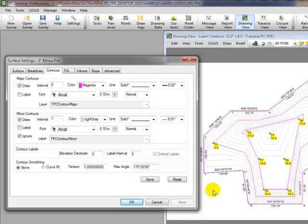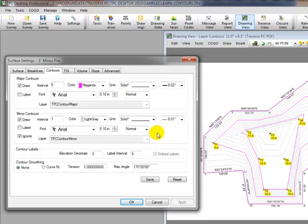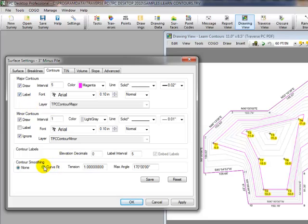So I'm going to use this contours tab to set contour intervals, colors, labels, those sorts of things. The final two things I'd like to do with these settings are to come in and actually label the major contours and tell Traverse PC I want to smooth the contours. Let's apply those two settings now.